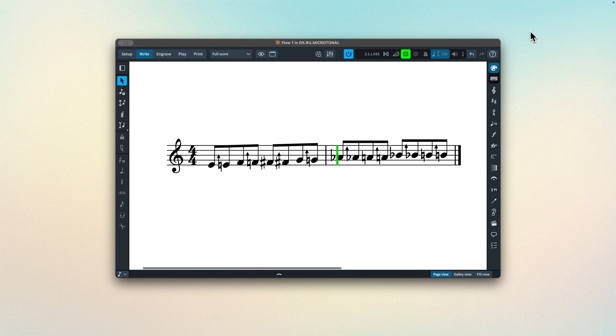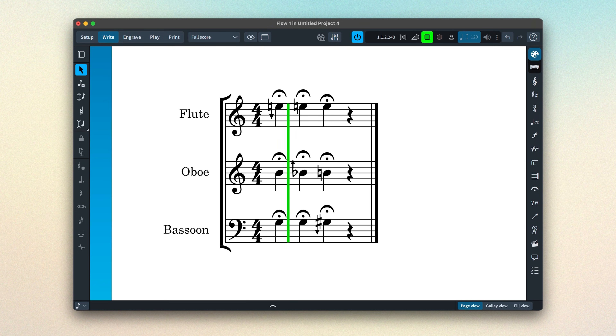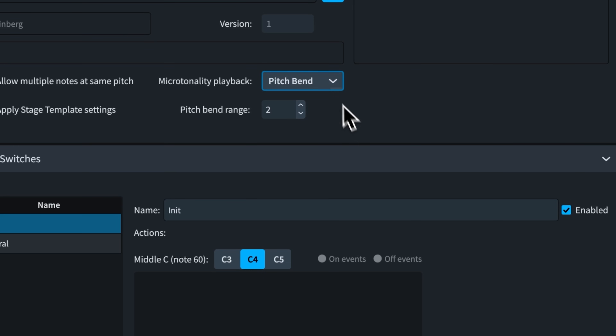Different sound libraries approach the playback of microtonal music using different methods. Steinberg's libraries tend to use VST note expression, and other libraries that use HALion will be the same. VST note expression has the advantage of being applied per note, so you can have multiple notes in a chord each with their own tuning. Other plugins might not support VST note expression and so can use Pitchbend, which will apply to all notes on the channel, or the older VST2 detune message. Check the documentation of your particular VST plugin if you wish to utilise microtonal playback, and set accordingly.